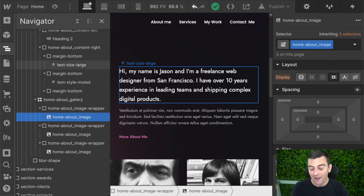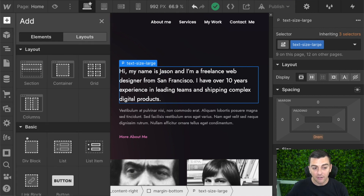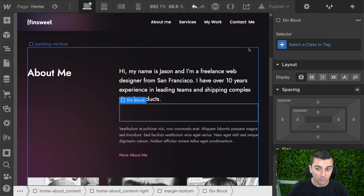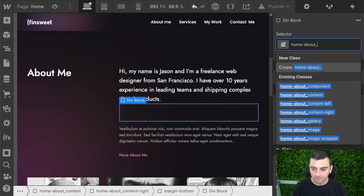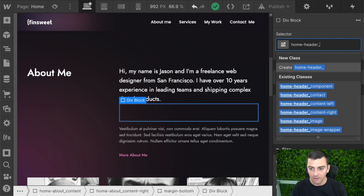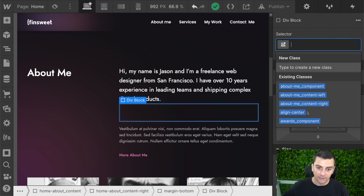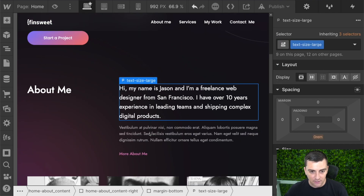Another really powerful part of this is when you're continuing to build a section or want to recreate it on a different page. If I search 'home about,' I get a list of every class that has to do with our home about. Or if I search 'home header,' I get a list of everything I need for the home header — every single class that exists because of the home header.